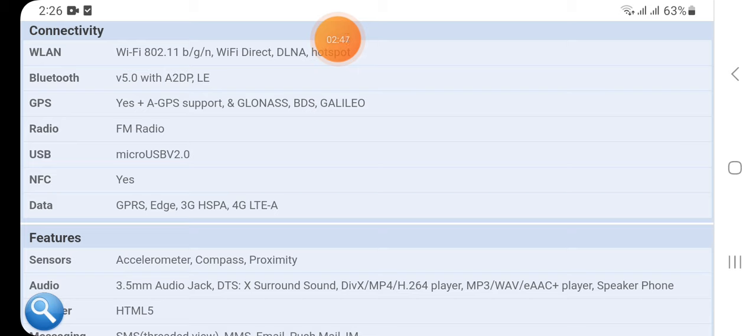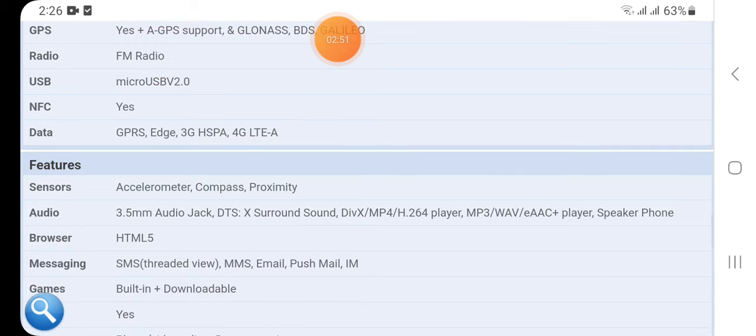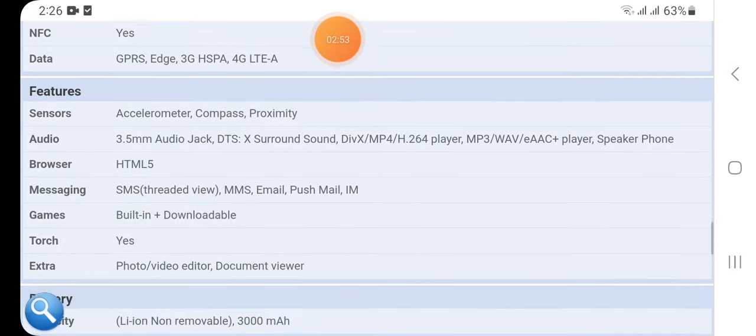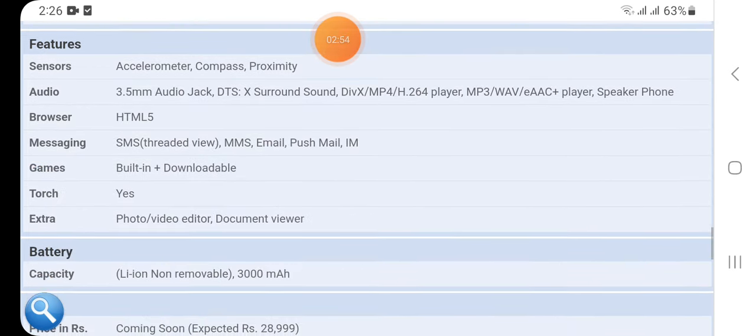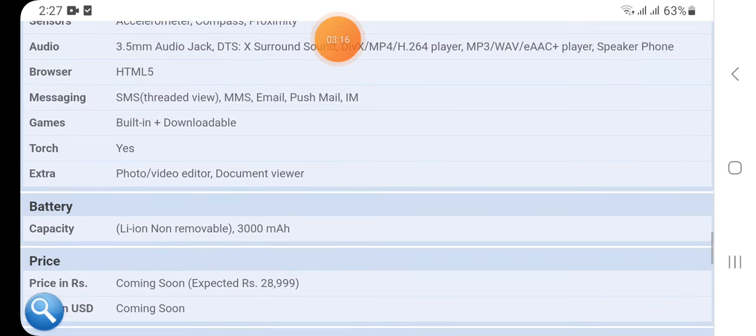Data GPRS, EDGE, 3G HSPA, 4G LTE. Here we have some basic features and sensors: accelerometer, compass, proximity, audio 3.5mm audio jack, DTS X surround sound, DivX and MP4/H.264 player, MP3/WAV/eAAC+ player, speaker phone, browser HTML5, messaging SMS, MMS, email, push mail, IM.